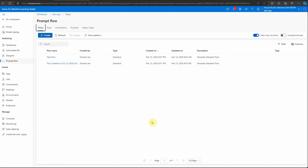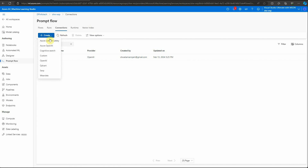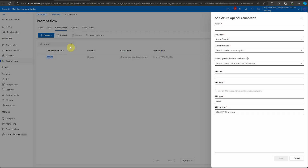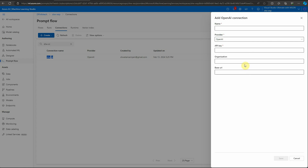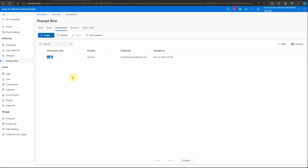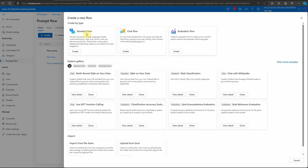I will jump into my Prompt Flow and the very first thing you need is the connection. Go ahead and create the connection. This time I'm using an OpenAI connection and I have already created a connection string. If you don't know how to create a connection, click on Create, select OpenAI, and furnish all the details from your OpenAI portal. Once everything is done, you will see one entry listed, which is the connection string I'm going to use.